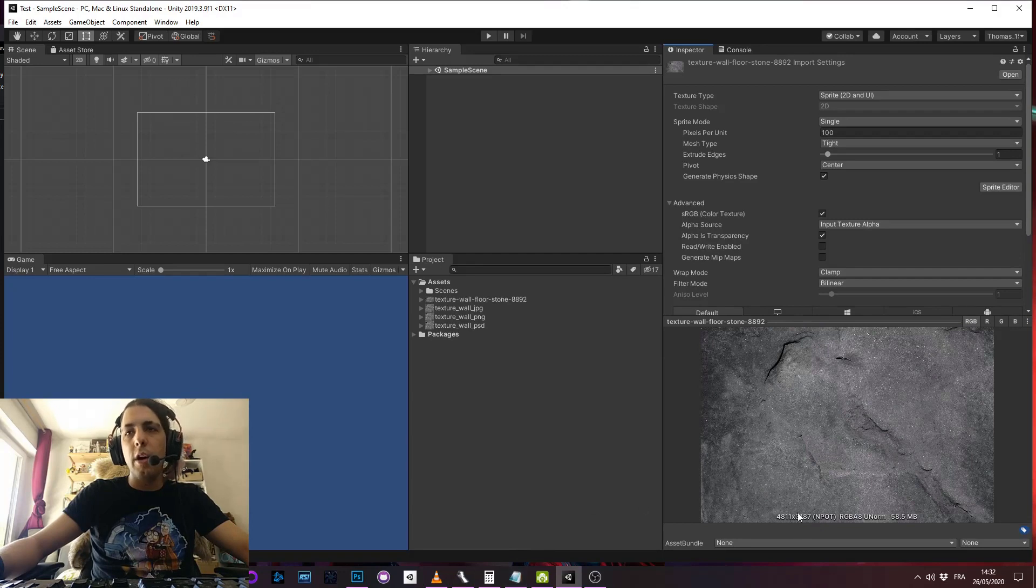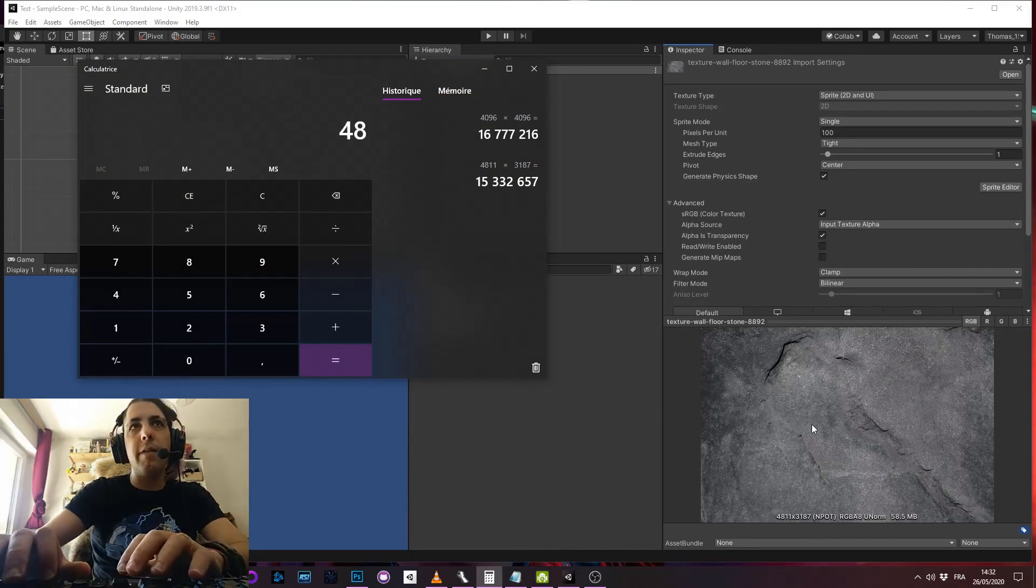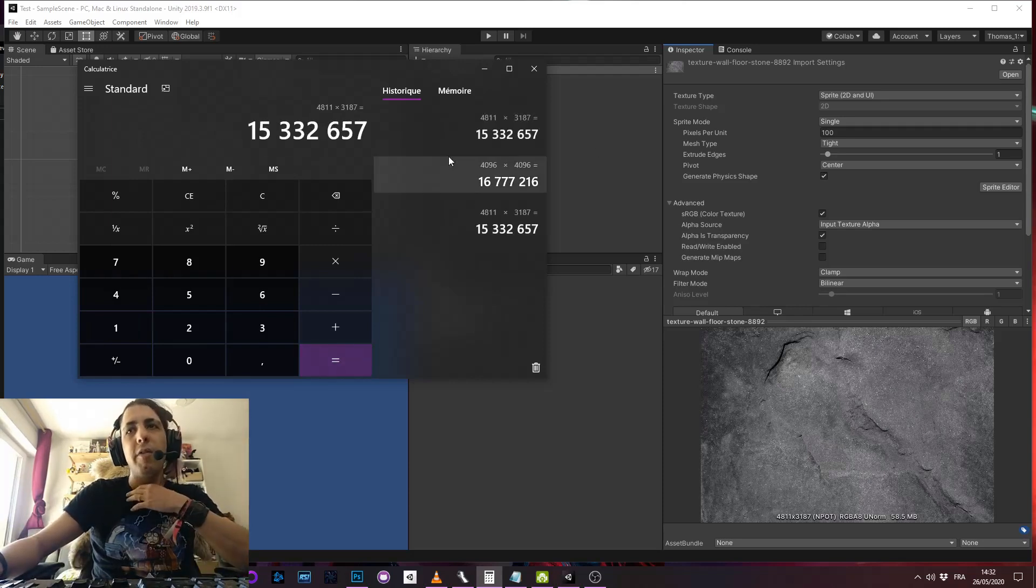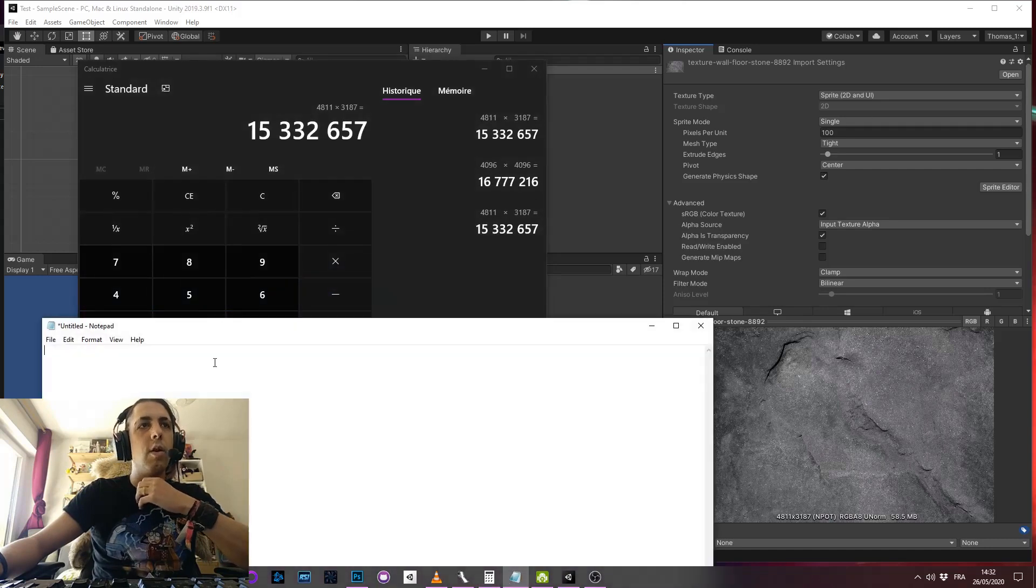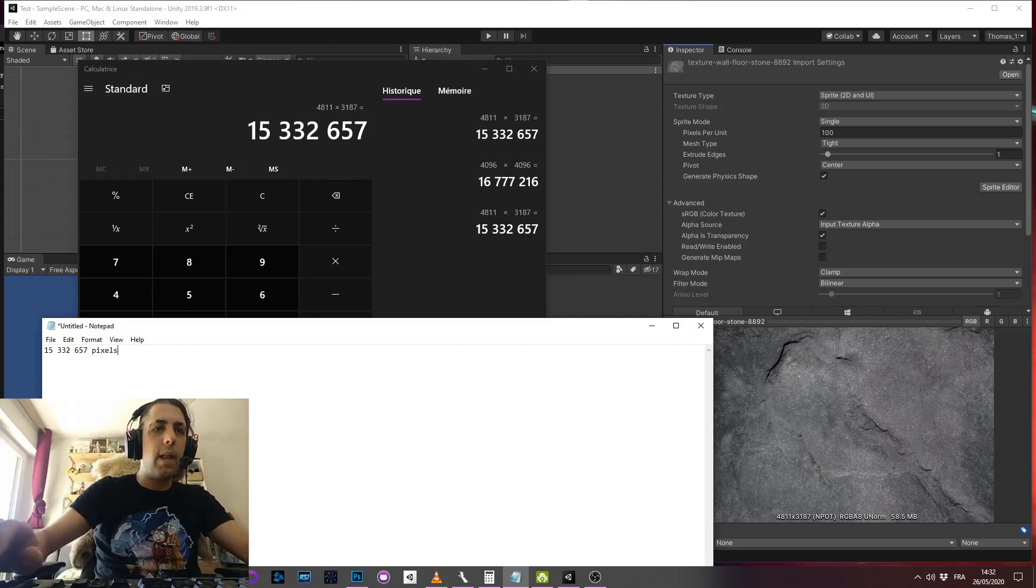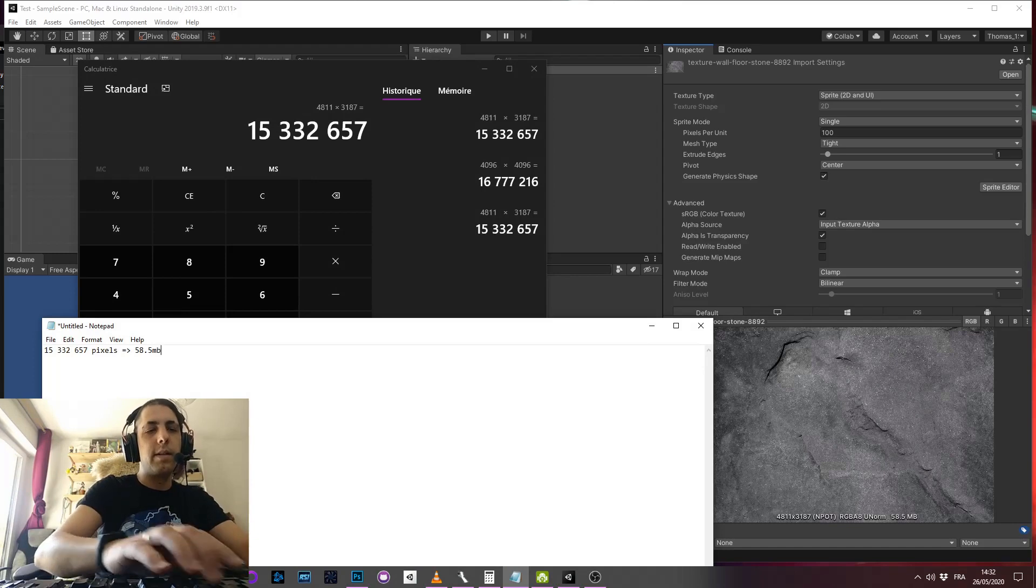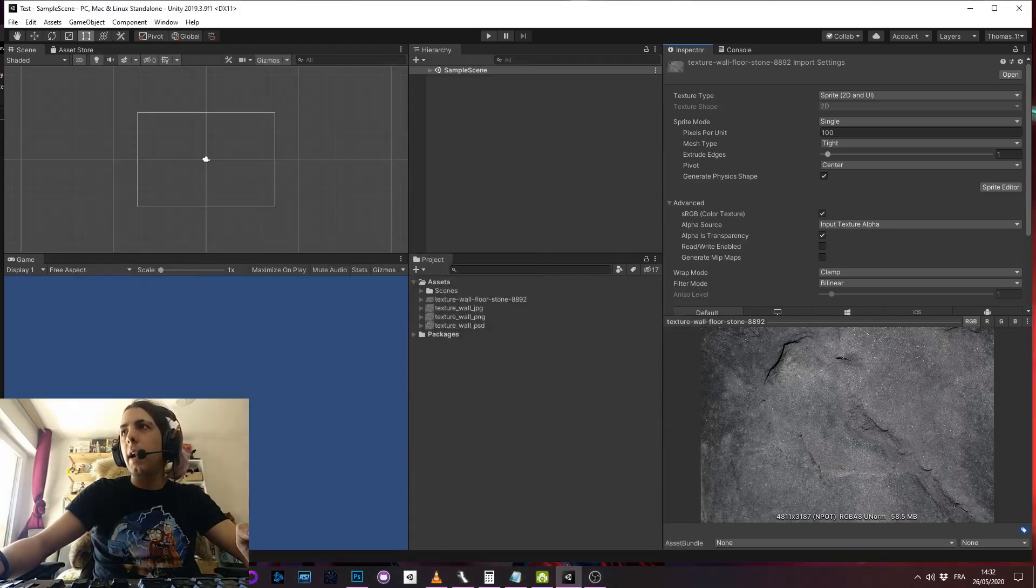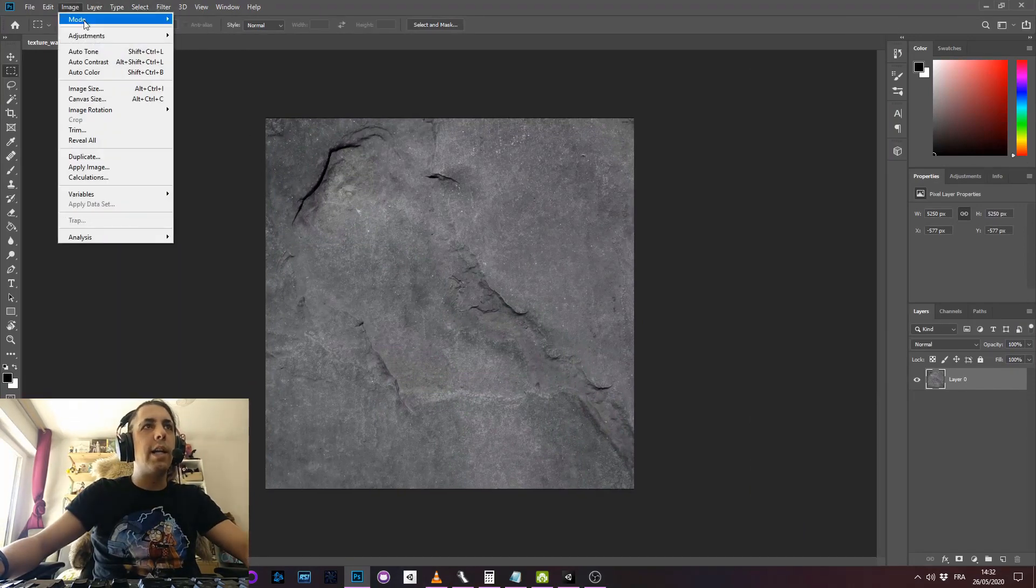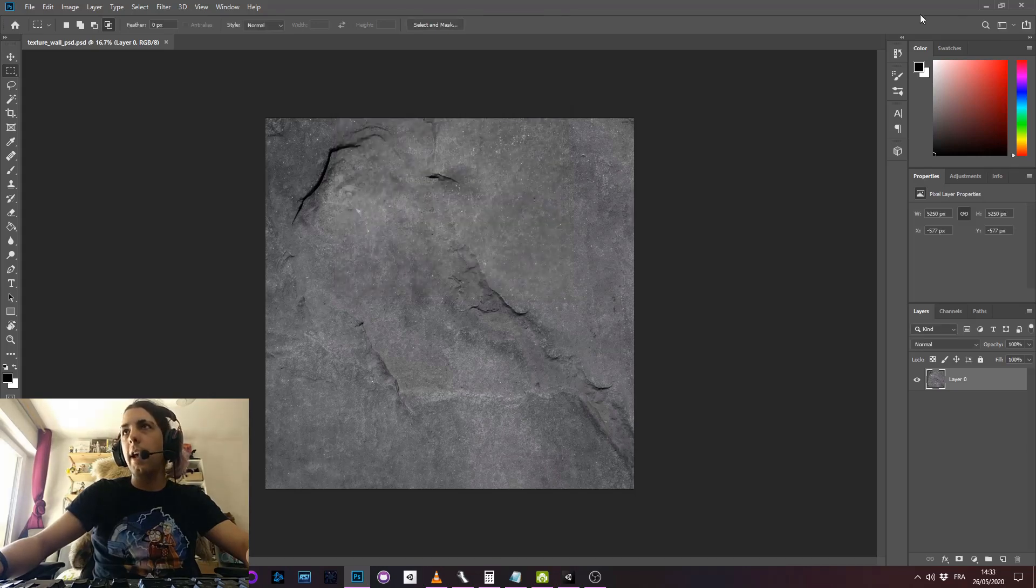So just a quick note there. If I multiply this by this, this is a total number of pixels in this image, so 15 million. I will note it there, this is the number of pixels. And I put it in Photoshop and I change the size. So the size is 4k by 4k.